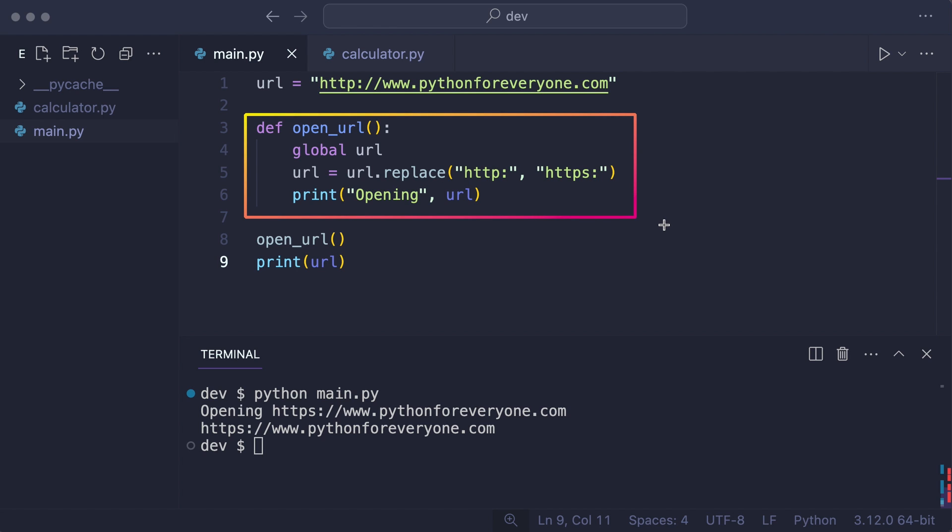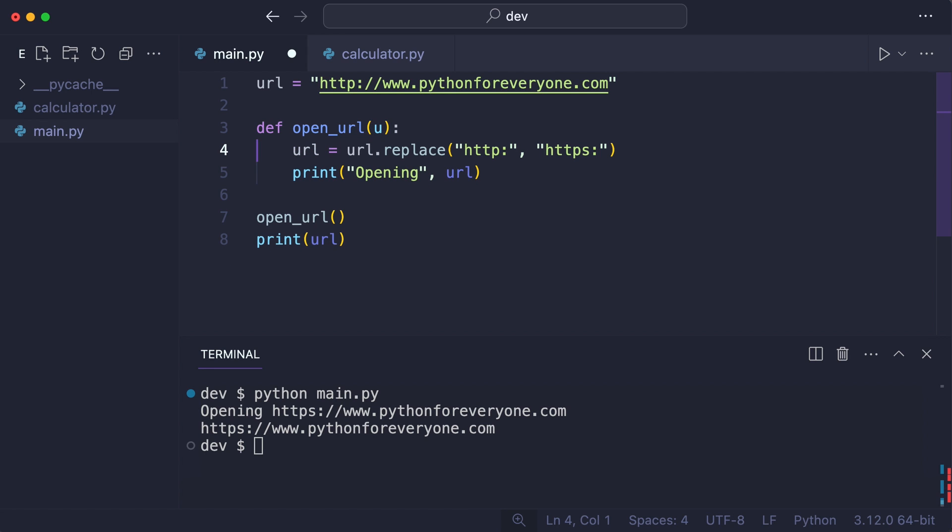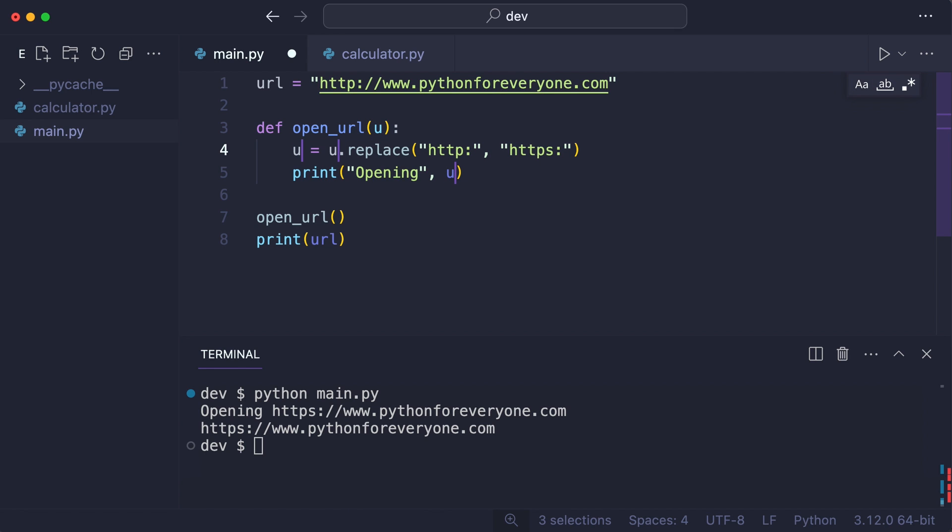The first thing you can do here is pass the URL to the function to decouple it from the main script. And now I have to explicitly pass URL to the function.